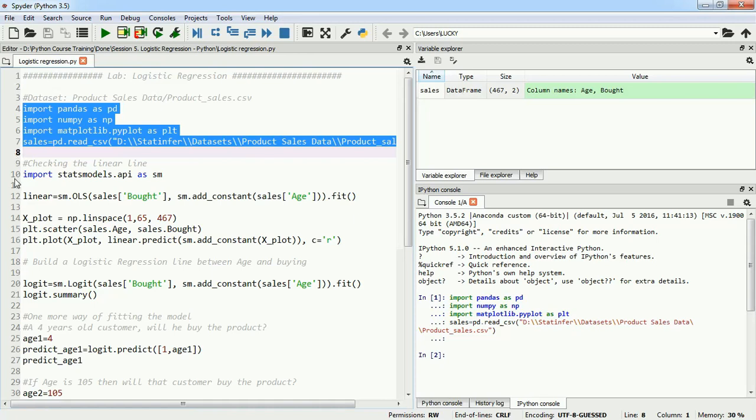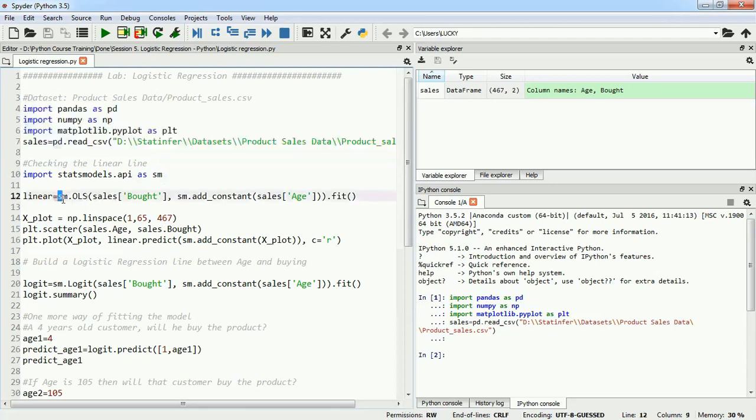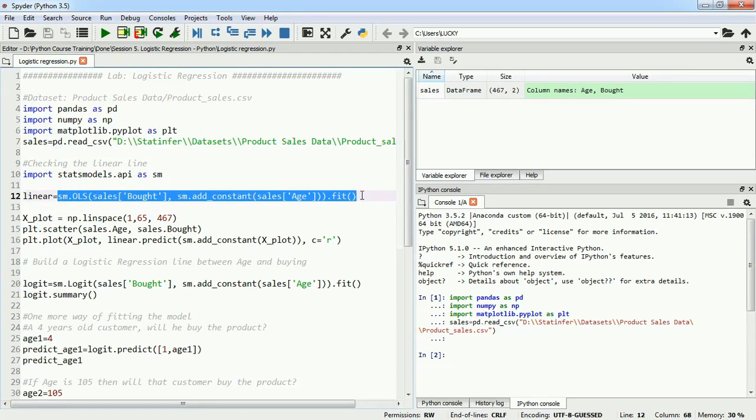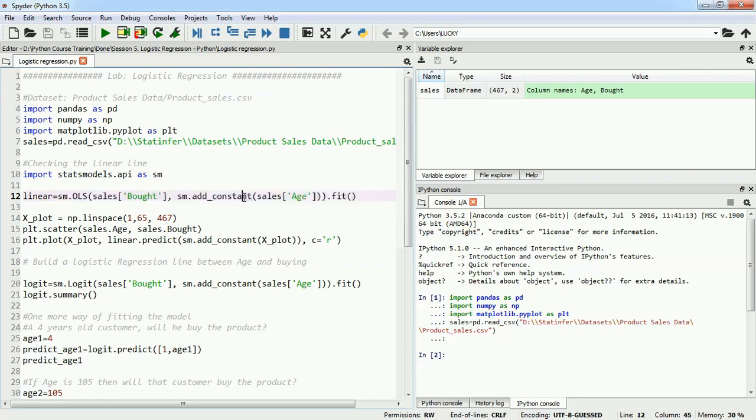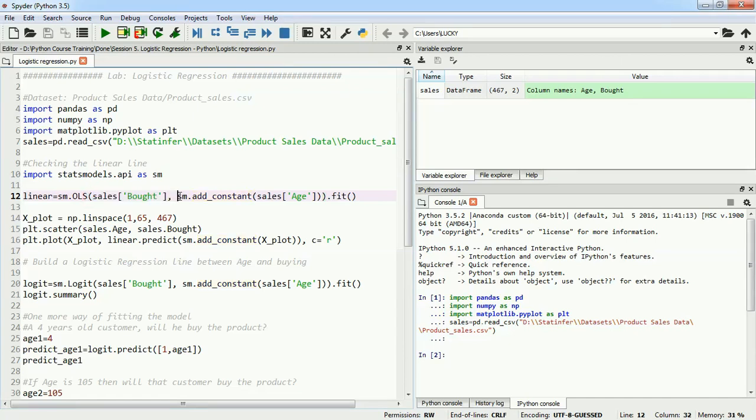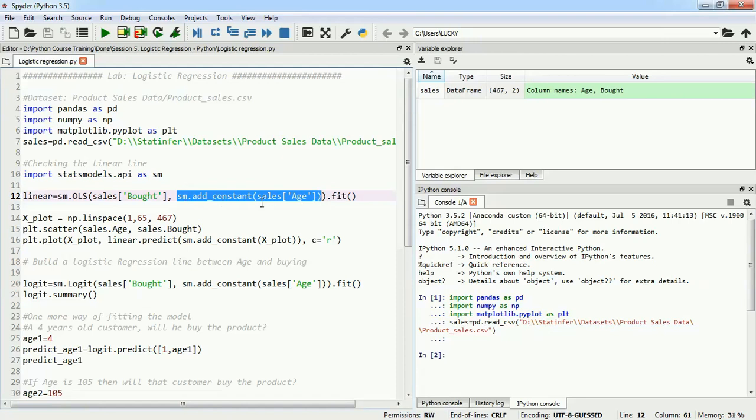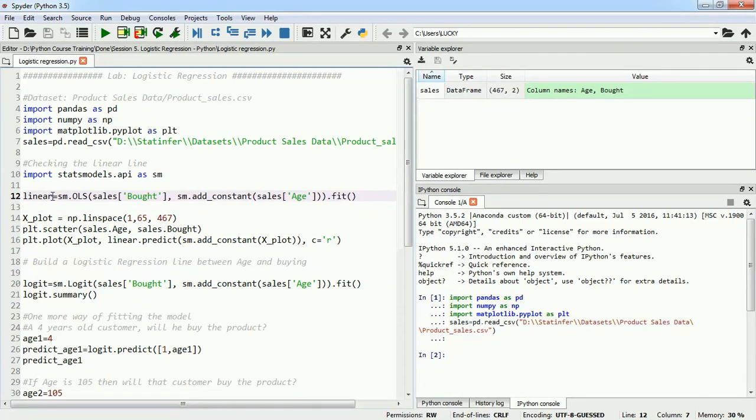Next, I'll check why linear regression did not work by building a linear regression model using statsmodels.api as sm. Instead of using four different lines to define a model and then fit it, I've defined and fitted the model in a single line. I gave the y value which is bought, added the constant to my x value directly before fitting, then used the fit function to fit this whole model and stored it in the linear object.